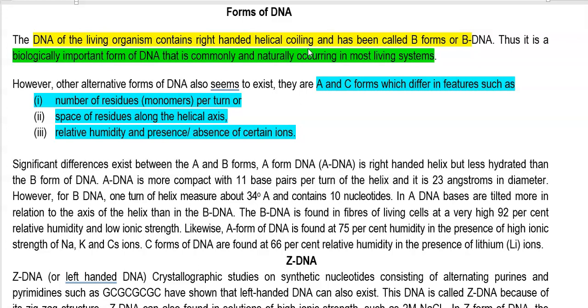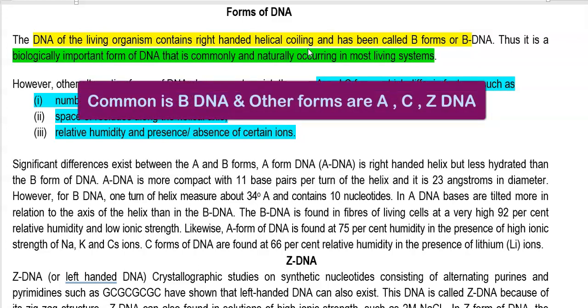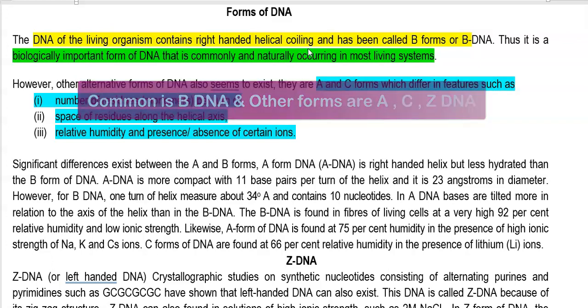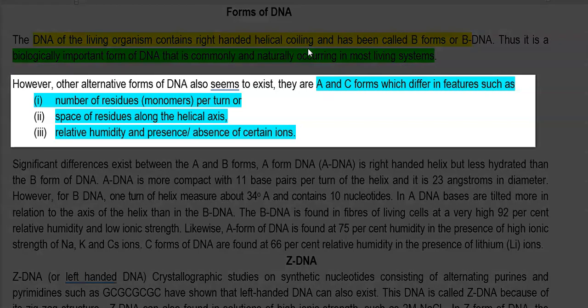Apart from B-DNA, there are other forms of DNA such as A-DNA, C-DNA, and Z-DNA. These alternative forms of DNA exist under specific conditions which include relative humidity and the presence or absence of certain metal ions.